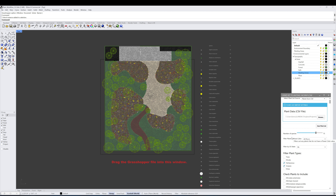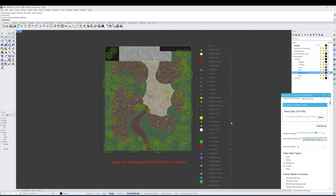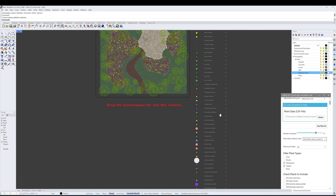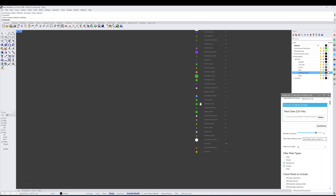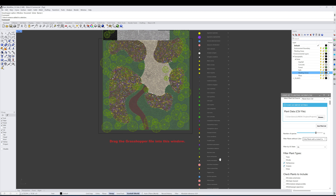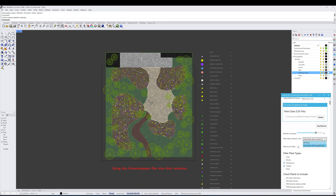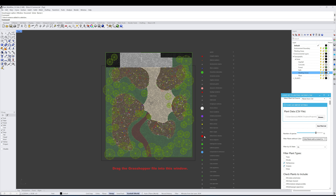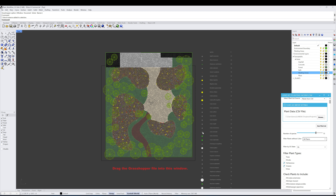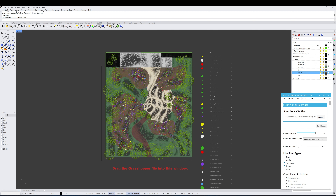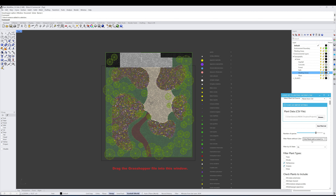We also have Filter Plants Without Color, which allows us to choose all plants or filter the list to only those that have colors assigned in the database. All of these plants have a specific color, whereas switching to all plants shows some with gray, indicating no color is listed in the database. If you want to make sure you're filtering by plants that have colors represented, you can do so here.